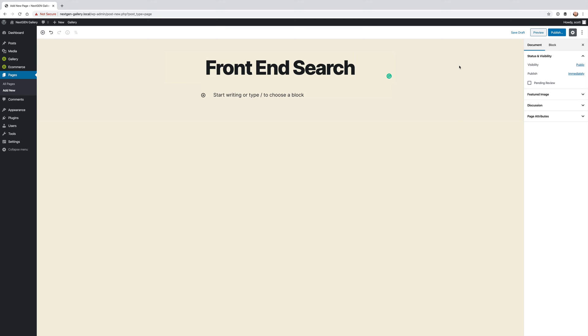Hi, this is Scott Wynikiewicz, the Chief Community Officer here at Imagely and today I want to show you the front-end search inside of NextGenGallery.